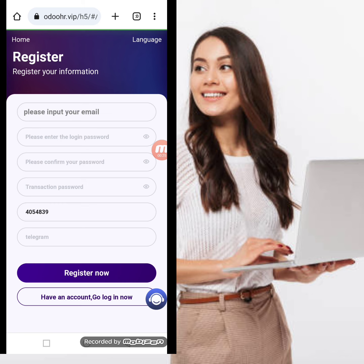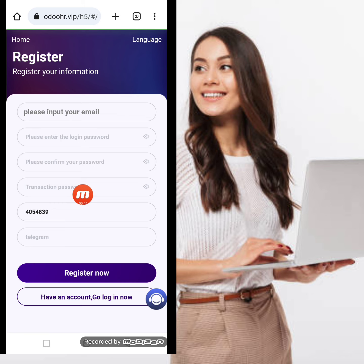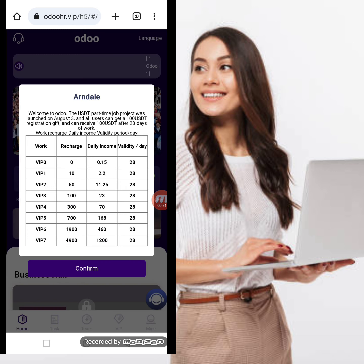Today in this video I will demonstrate how to register an account, how to deposit, and how to withdraw from this website. First of all, the website name is odohr.vip. For registration, we will fill in our email address, login password, confirm password, transaction password, promotion code, and Telegram ID, then click to register.